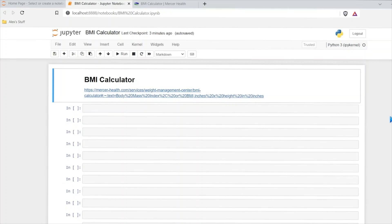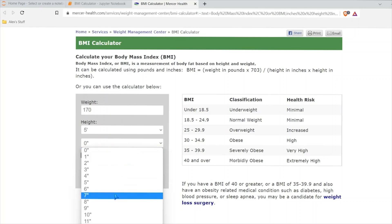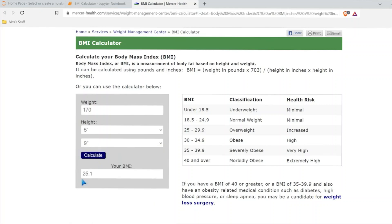Hello everybody. Today we're going to be working on building a BMI calculator in Python. Before we get started, I want to show you this BMI calculator that I found online — it shows you the basic calculation that they use, and that's the one we're going to use in this video. They also have a calculator and some ranges we can use. For reference, I weigh about 170 and I'm about 5'9". I'm about a 25.1 BMI, which falls into the overweight category. We can see exactly how this works and how ours should work when we build it, so we're going to reference this throughout the video.